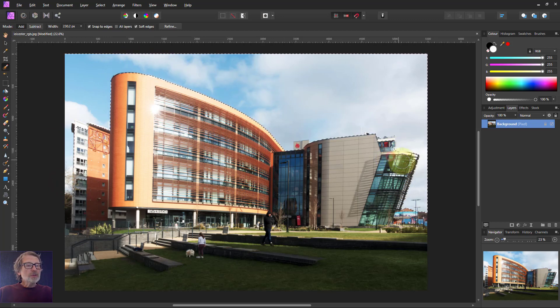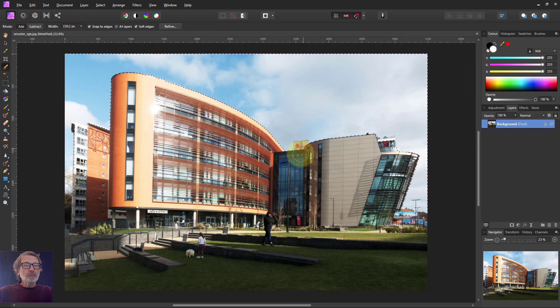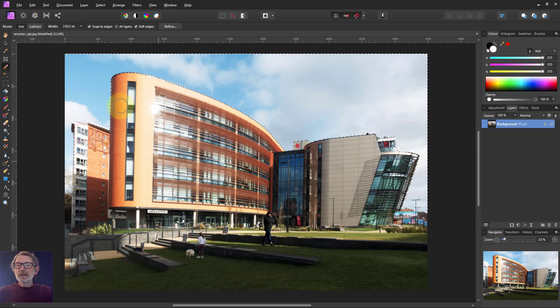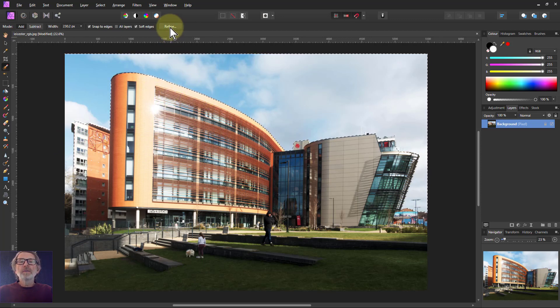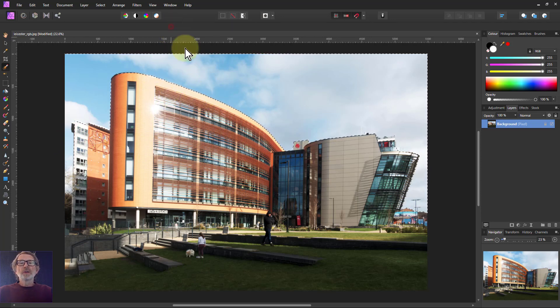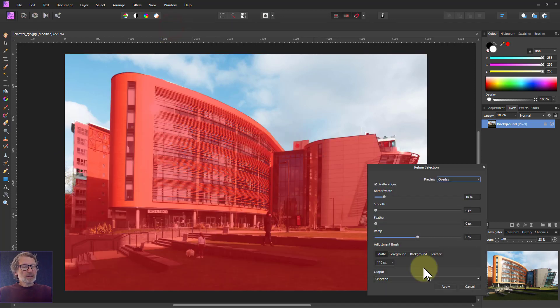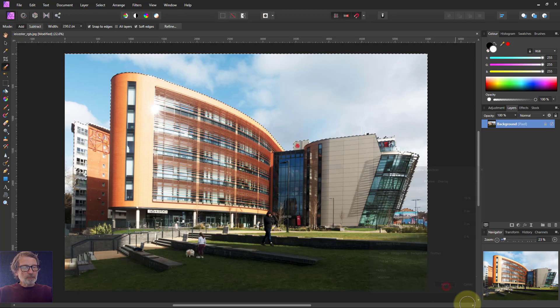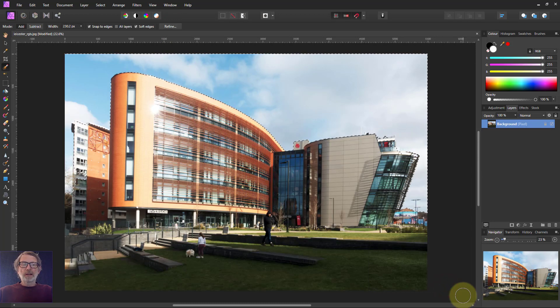I can alt-click to recover bits back up here. I'm not going to spend a lot of time on this because this is not really a video about selecting. So refine. Let me go paint over things to bring them back then apply. There we go. That'll do.